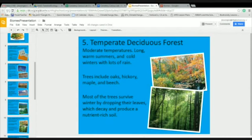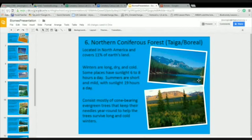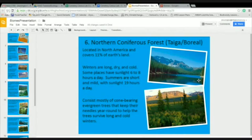Temperate deciduous forests are the kind of biome we live in here in North Carolina, with moderate temperatures, long warm summers, and cold winters with lots of rain. Closer to the poles, we have northern coniferous forests, also known as taigas or boreal forests, where the dominant vegetation is cone-bearing evergreen trees that keep their needles year-round.